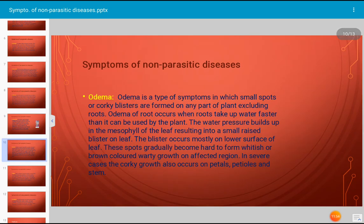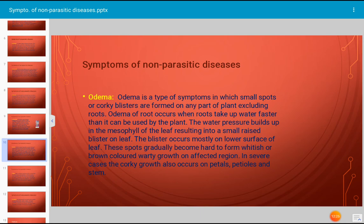Oedema is another type of symptom caused by non-parasitic factors, in which small spots or corky blisters are formed on any part of the plant excluding roots. Oedema occurs when the root takes up water faster than it can be used by the plant. The water pressure builds up in the mesophyll of the leaf, resulting in small raised blisters on the leaf, occurring mostly on the lower surface. These spots gradually become hard, forming whitish or brownish colored warty growths. In severe cases, corky growth also occurs on petals and stems.